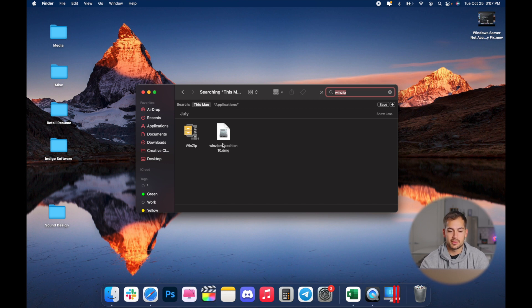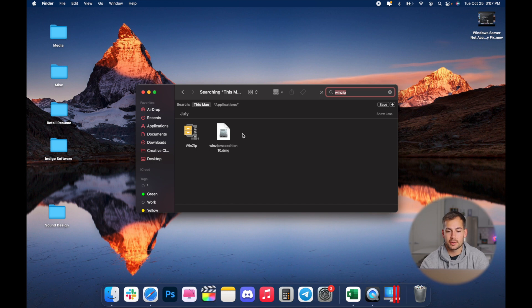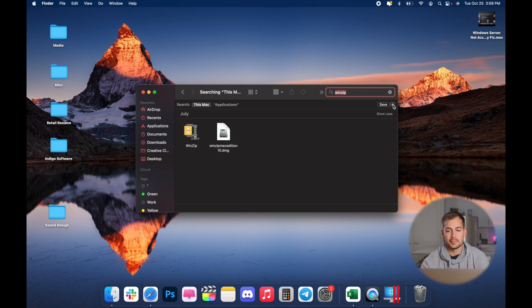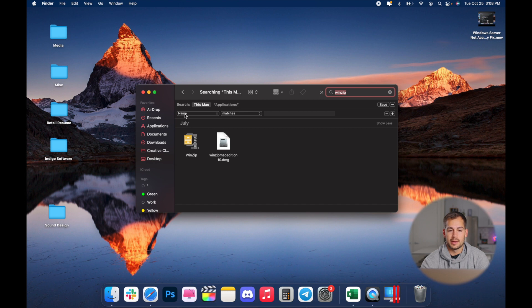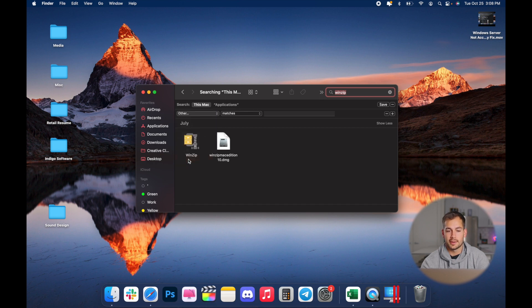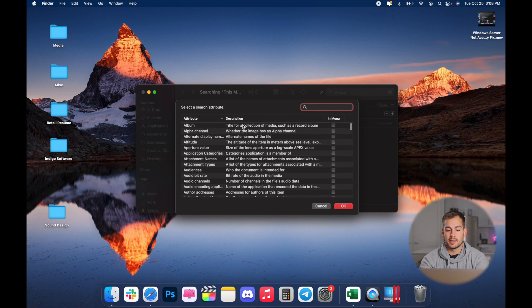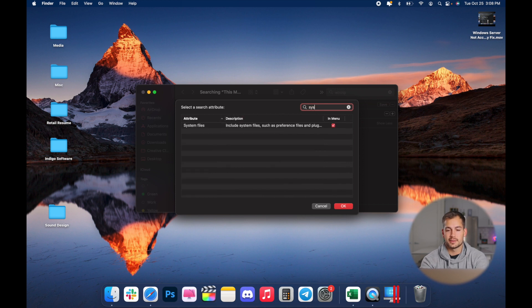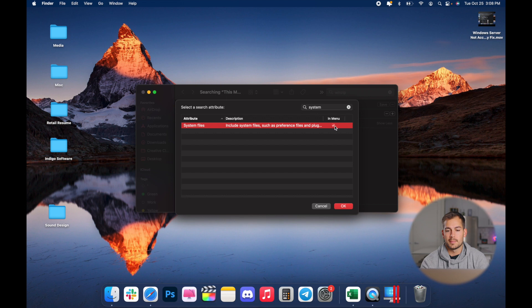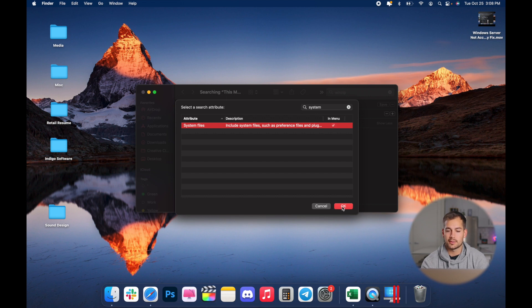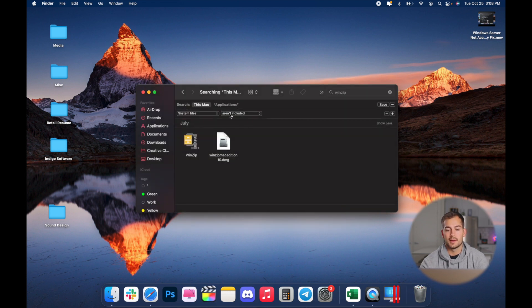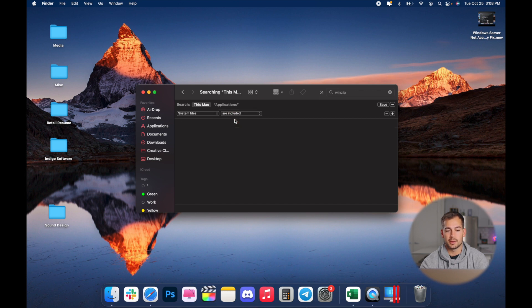Next, we have to make some filter changes so that the Mac will show everything that's on the computer. You see this little plus bar right here on the right hand side. We're going to press that and whatever it's defaulted to, we're going to change it to other. It's going to pull up this window and we're going to search system. By default, it's going to be unchecked. We're going to check it and press okay. Then we just have to change this dropdown to are included.